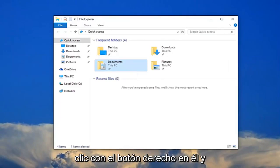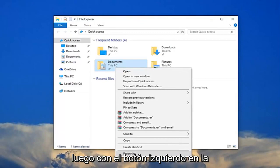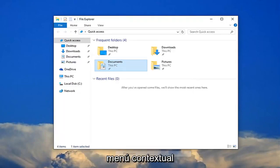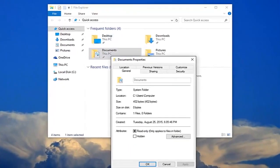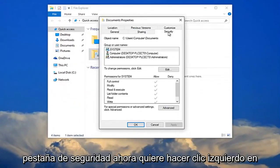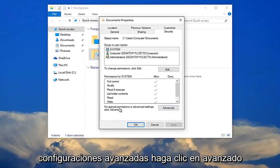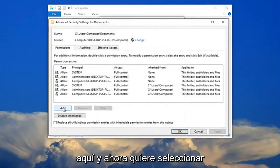You're going to right click on it, then left click on the properties option at the bottom of this context menu. Now left click on the security tab. You want to click where it says for special permissions or advanced settings click advanced. Click this advanced button right here.